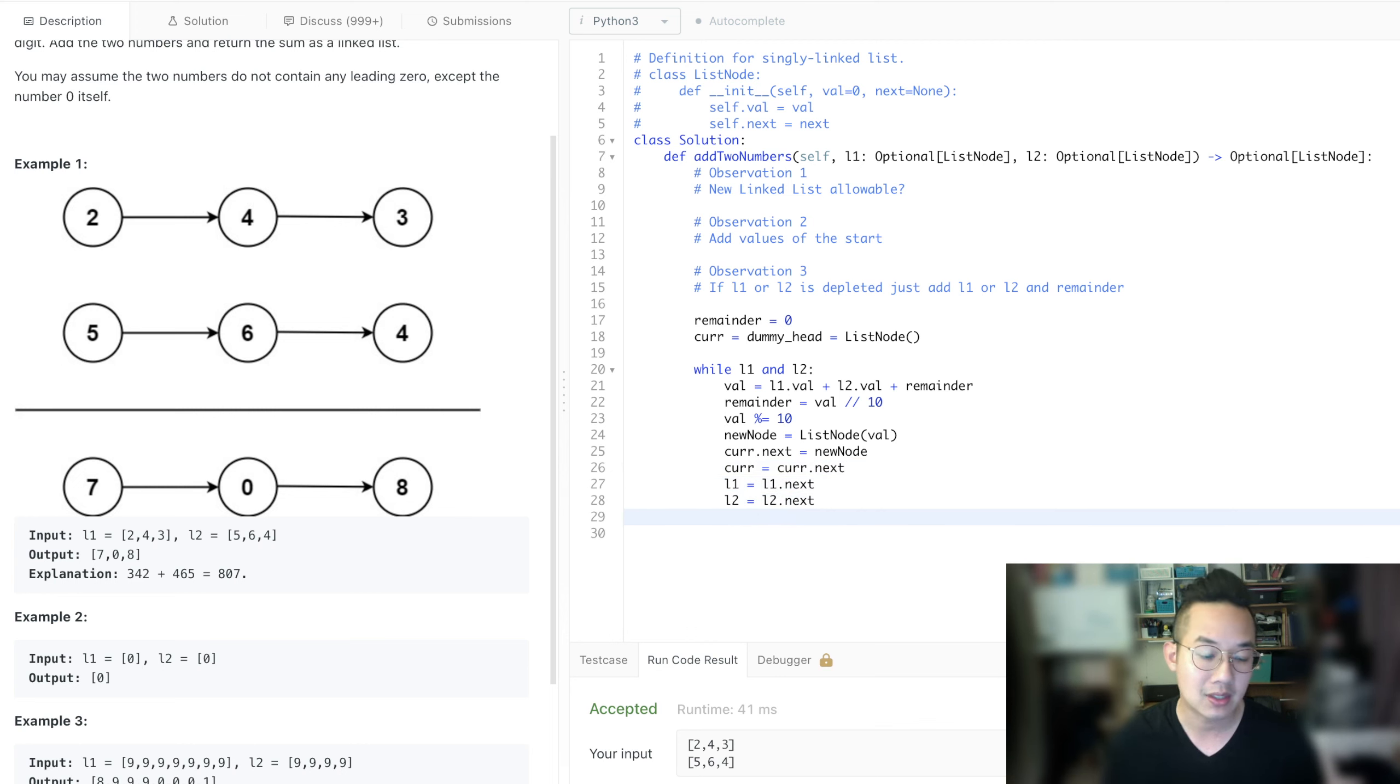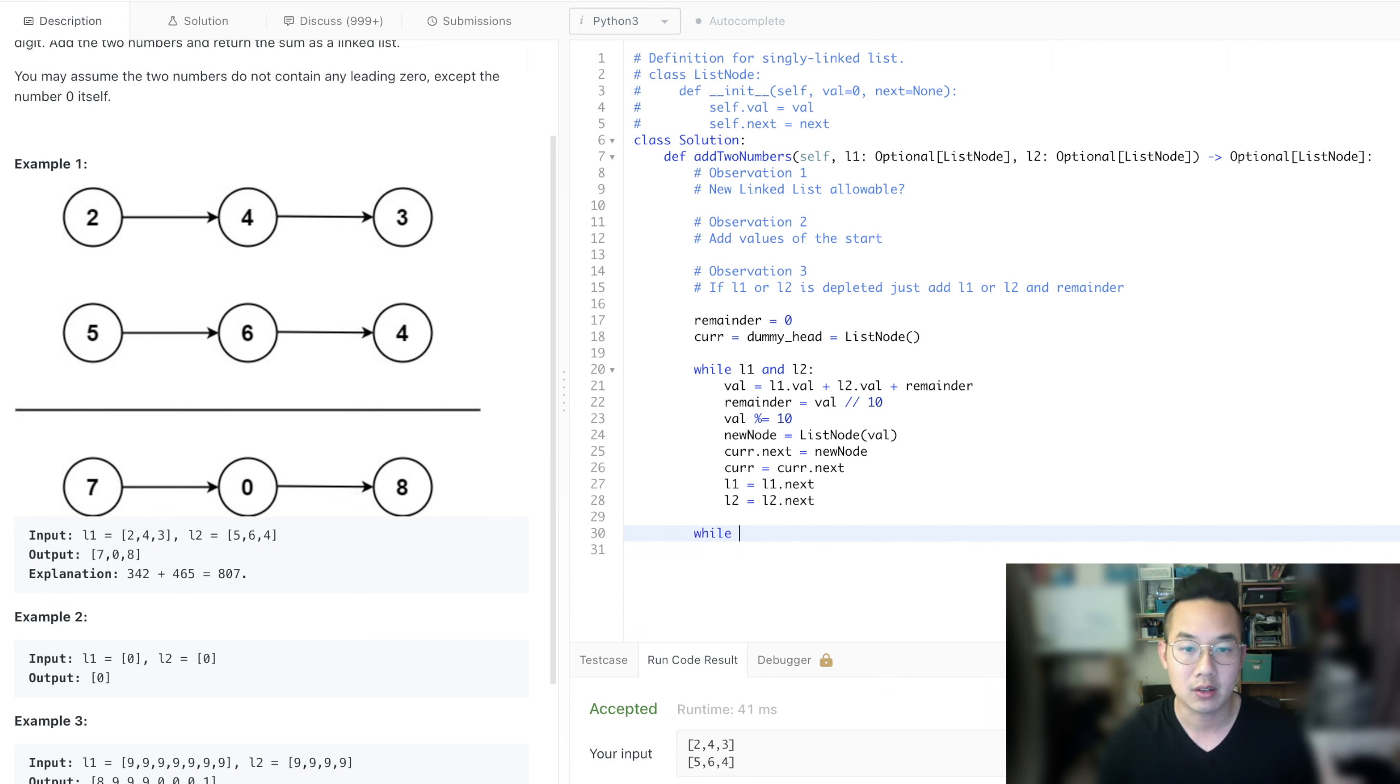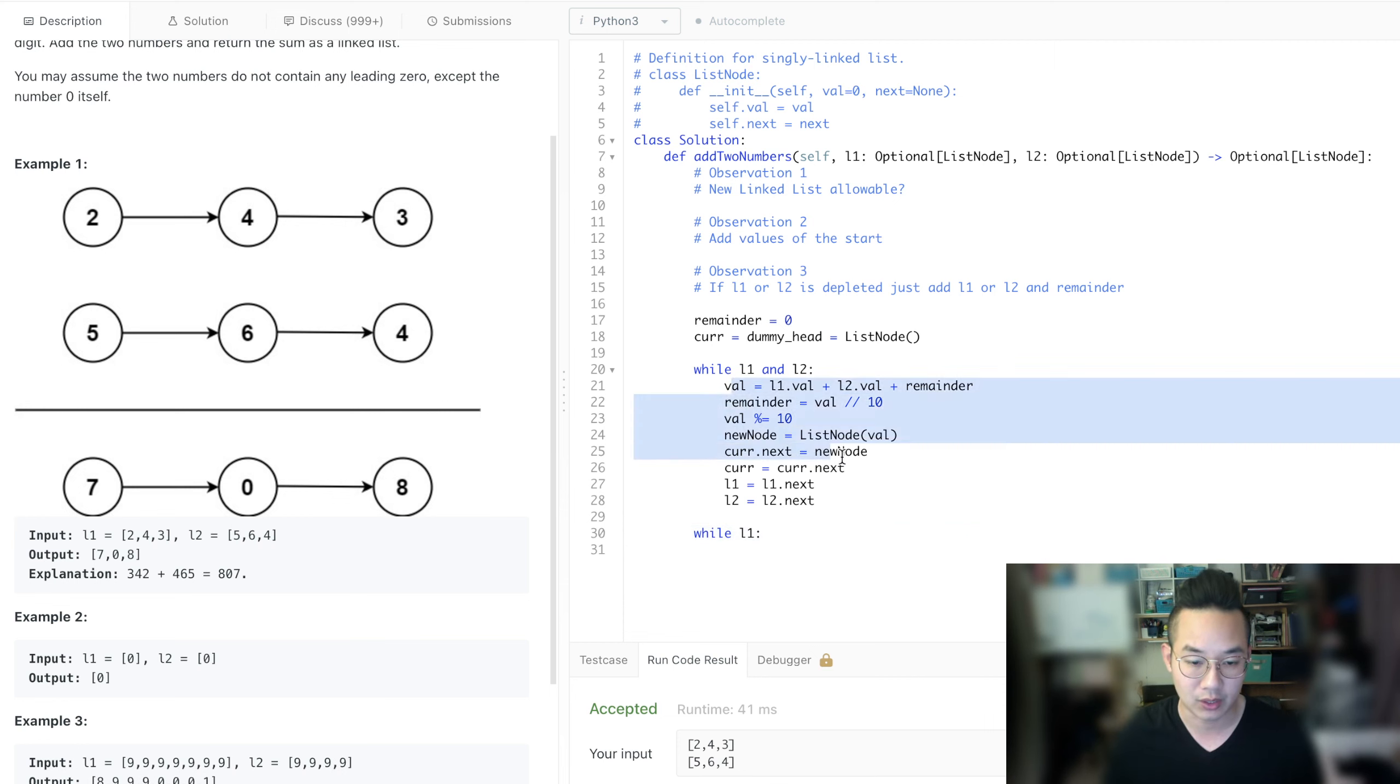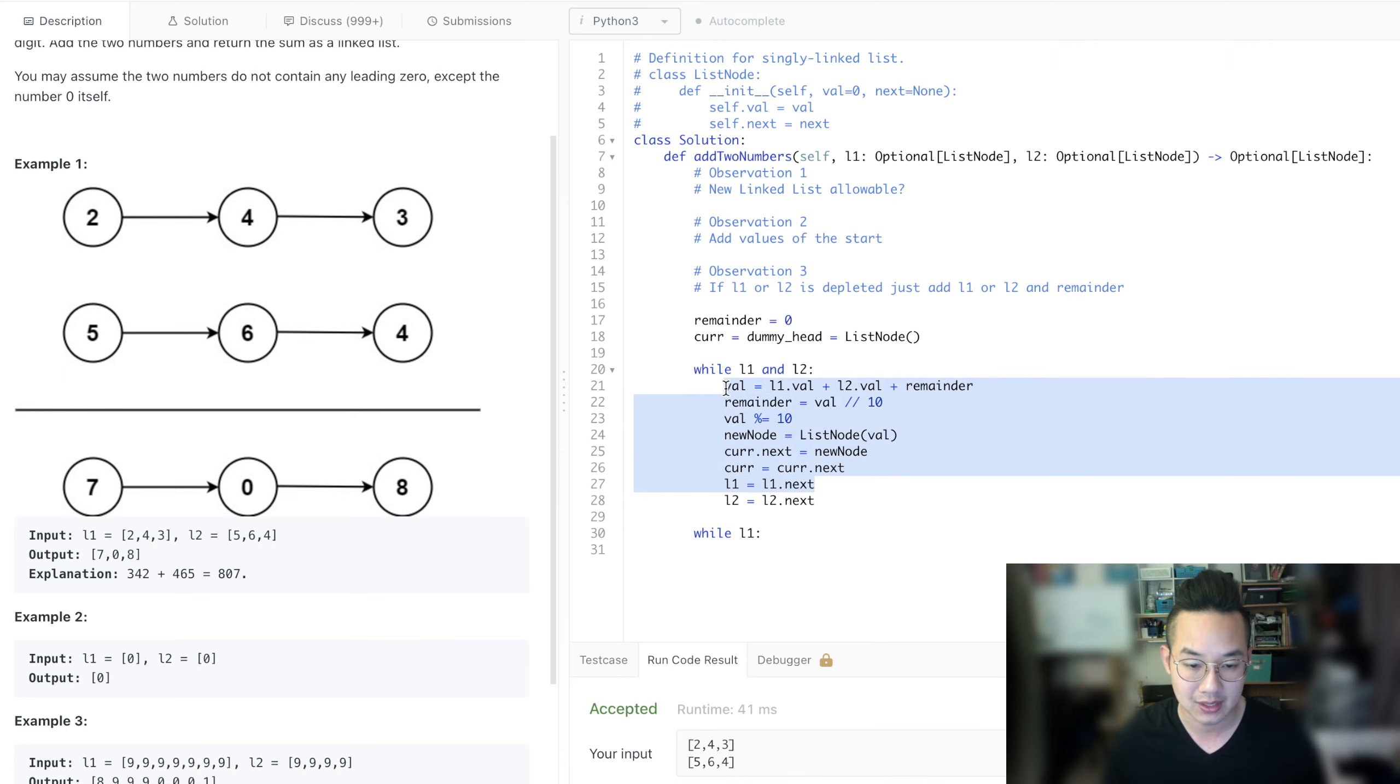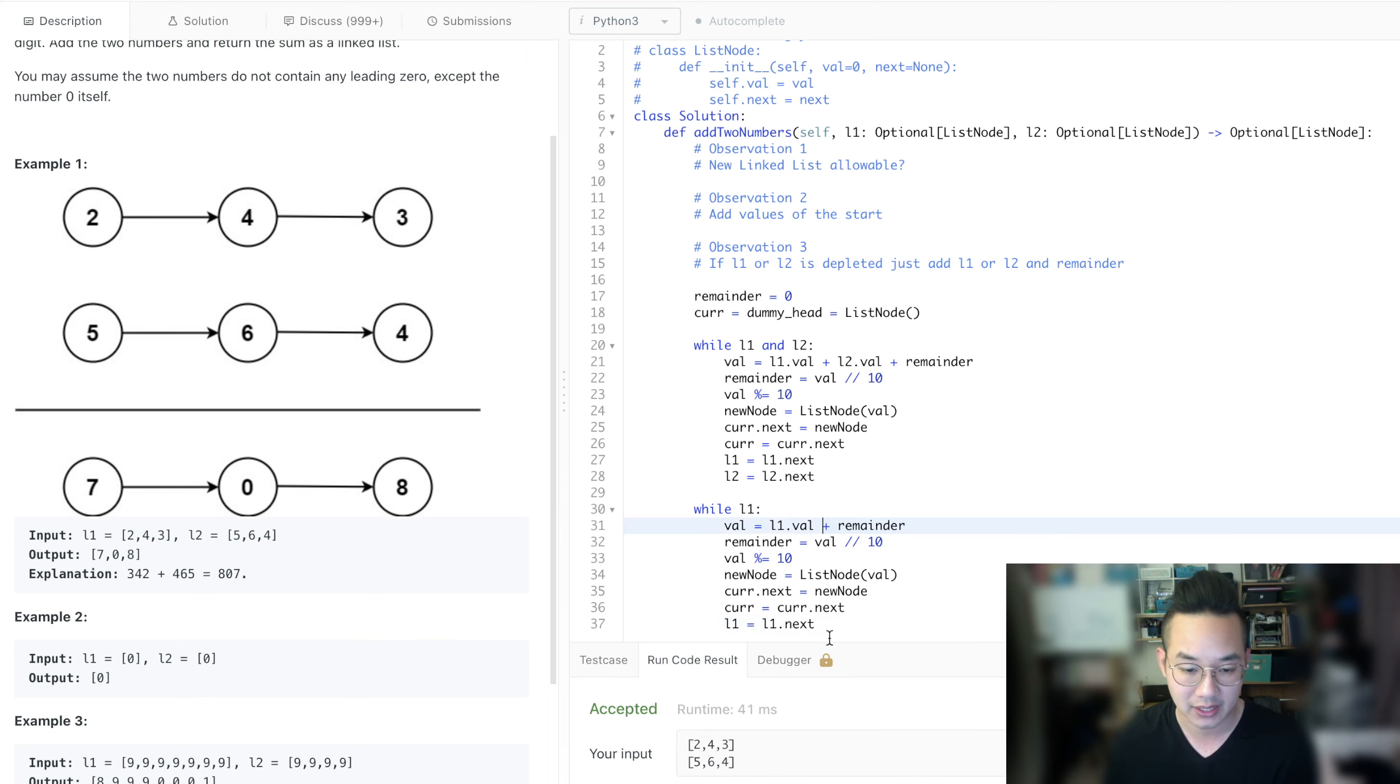Now we're coming to a case where there are multiple items and L2 runs out. So we can just go like while L1 and we repeat the same logic over again except with just L1. It's the same logic. So we just copy that in like that and we're done.